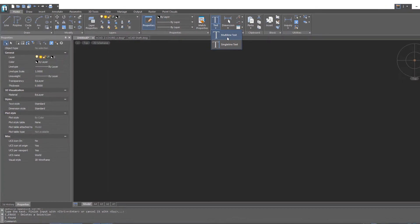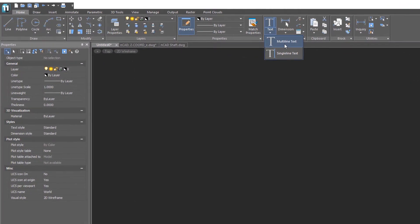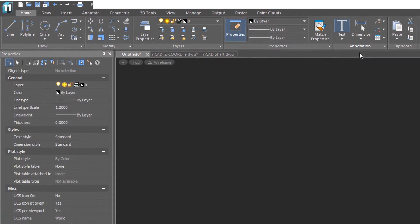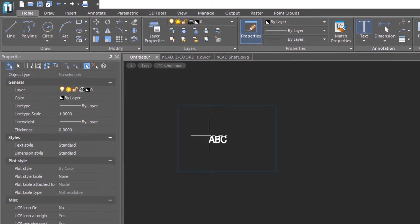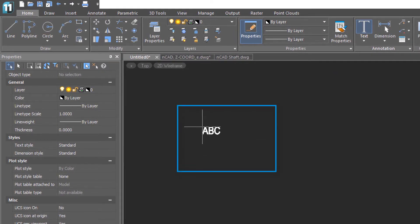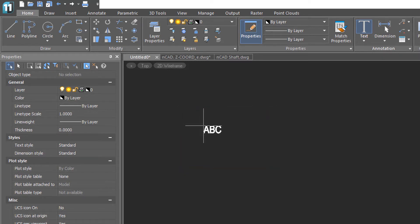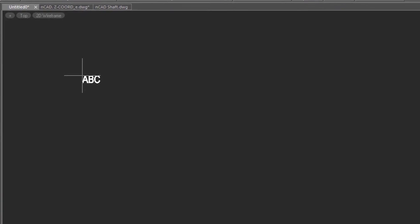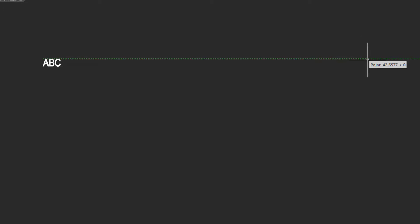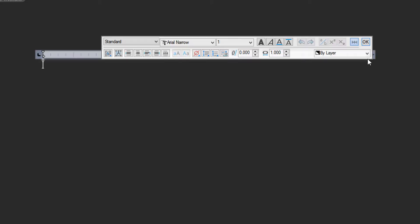Starting multi-line text is different from single-line text, so I'll click on the button here. As I move the cursor around, you'll notice that there's a preview — ABC — and it shows you the default size of text that will be placed according to the current text style. Indicate where you want the text, then specify how wide you want the paragraphs of text to be in your drawing. It may not matter; sometimes the space is constrained, so you can specify that.